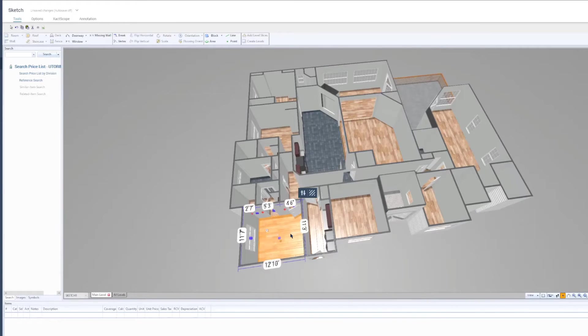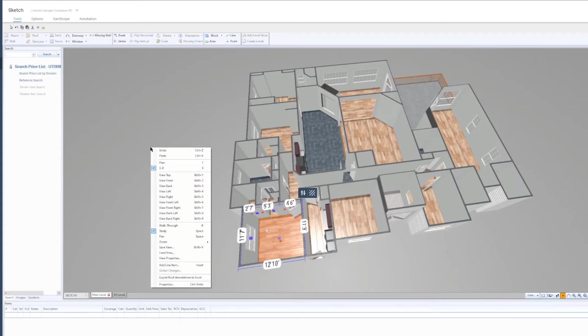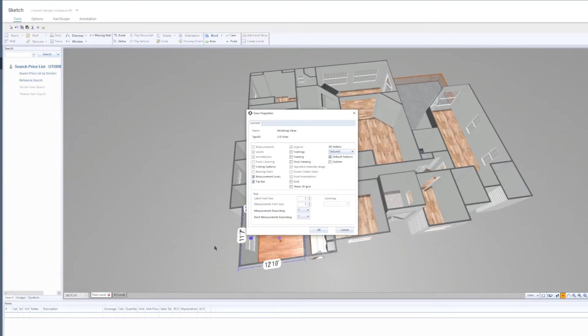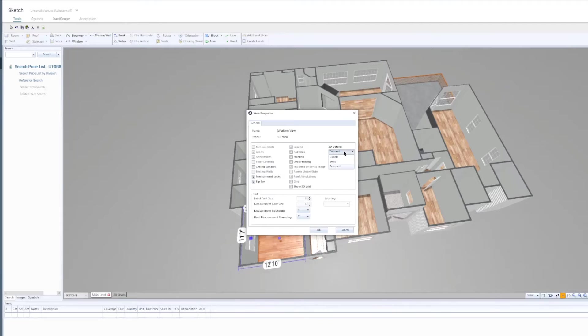The level of detail available in a 3D View can be controlled in View Properties. To start, I'll right-click anywhere within the Sketch workspace and select View Properties. In the 3D Details drop-down menu, there are three textured options available to choose from: Classic, Solid, and Textured.